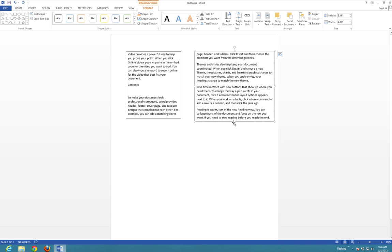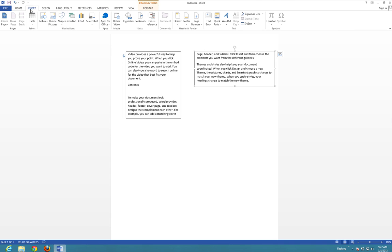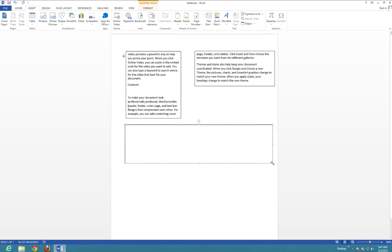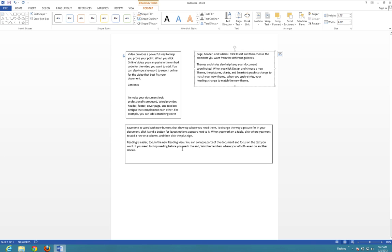If you want to create another box linked to this one, you would create another box — go to Insert, Text Box, Draw Text Box, and make your text box the shape you want. Then click on the second text box, because that's what we're linking, and create a link to the third. And that's how you link text boxes in Windows 8, Microsoft Word 2013.